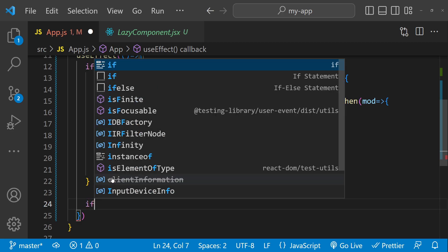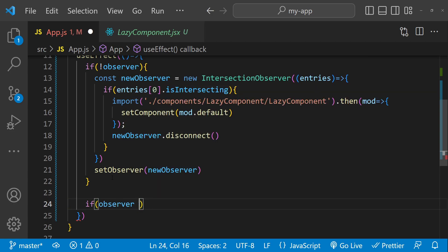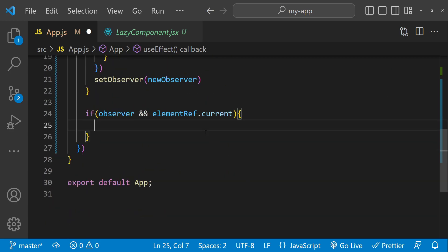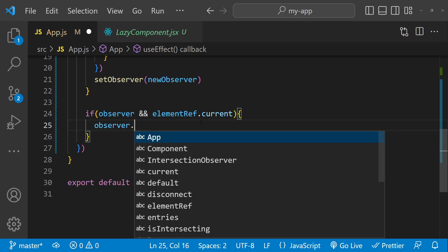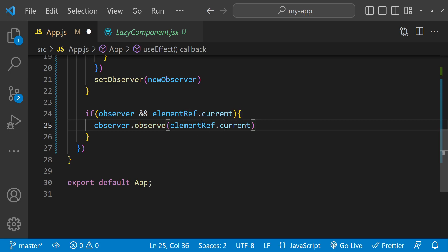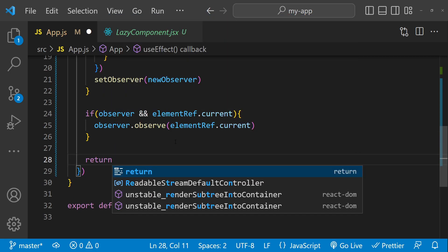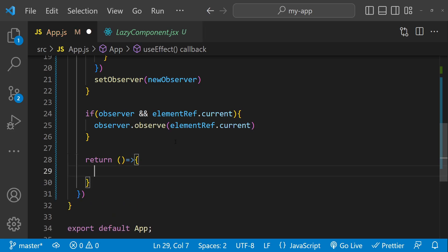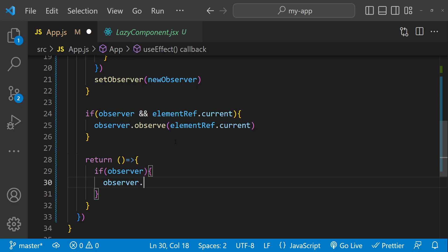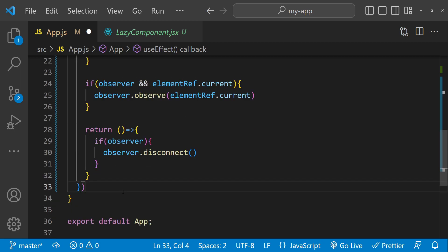After setting up the observer, we start observing the div element: if observer is not undefined and elementRef.current is also not undefined, we call observer.observe(elementRef.current), where current represents the div. We also handle cleanup by returning a function from useEffect that calls observer.disconnect if the observer is available, to prevent it from continuing to observe after the component has unmounted. This effect runs whenever observer changes.